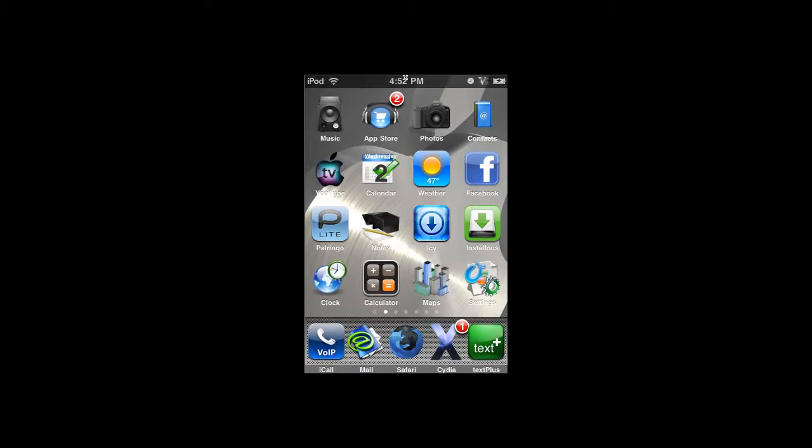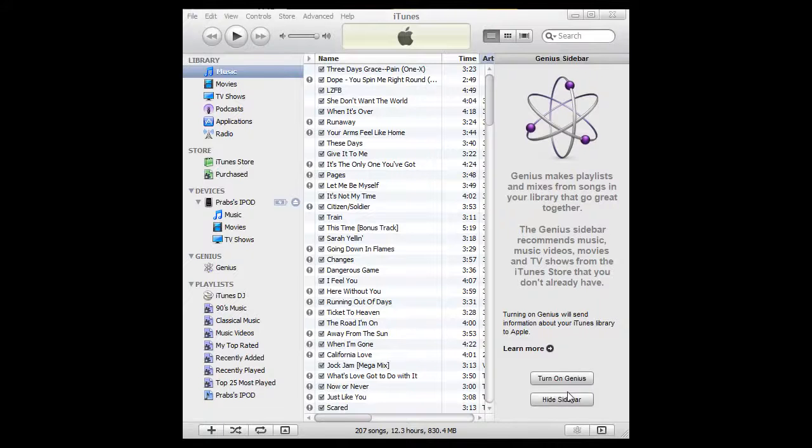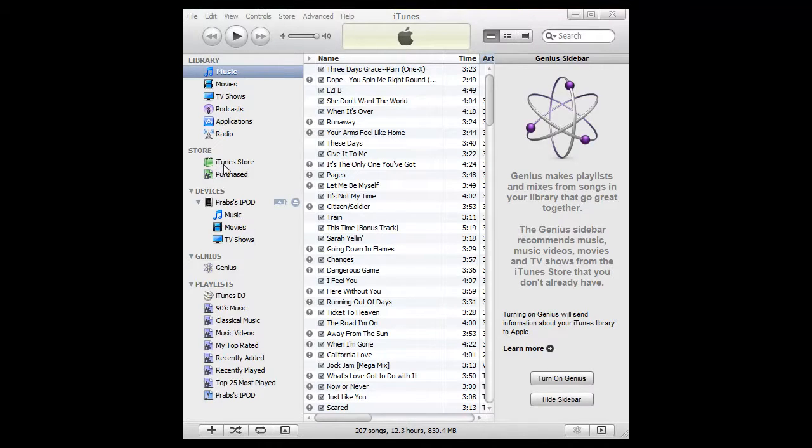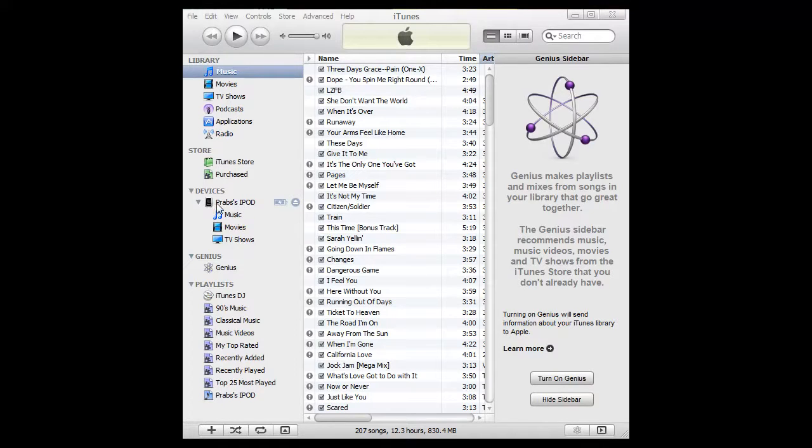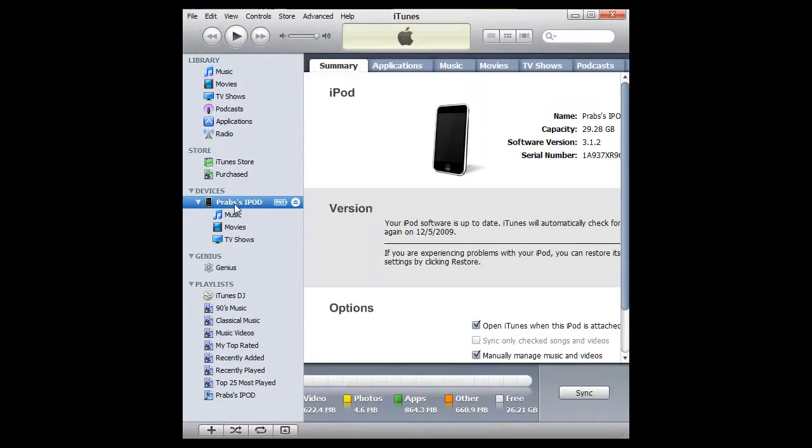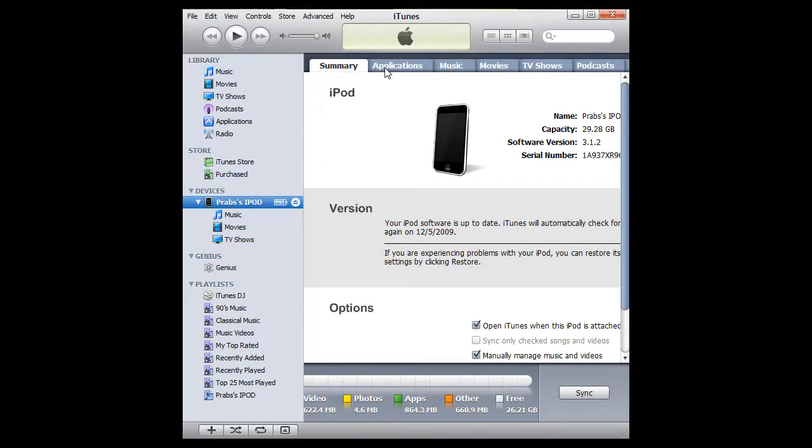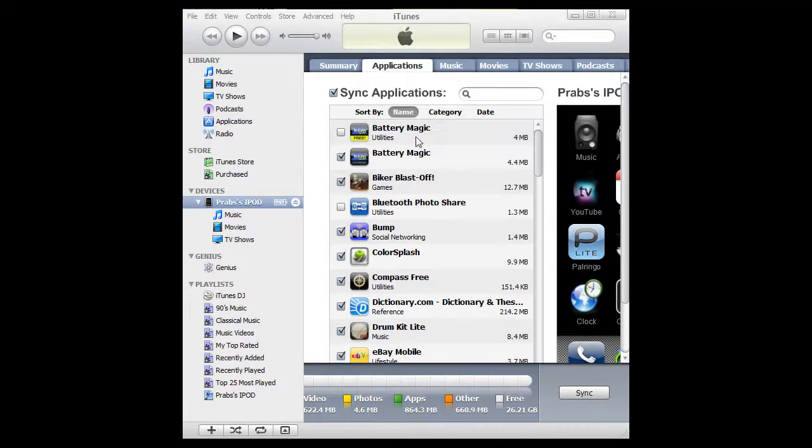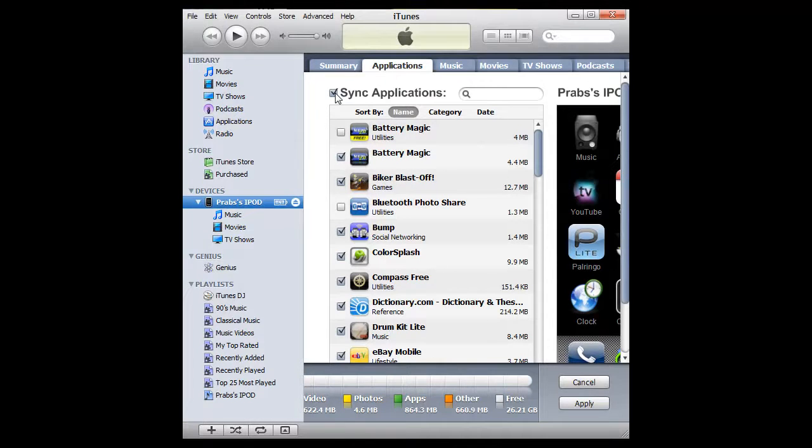Hit back and then go back to your home screen and reload your device. Now that you got AppSync installed on your iPod or iPhone, you need to go to your iTunes. Once you get to iTunes, you need to go to your iPod under Devices, your name and then your iPod. It's going to give you this screen. Go to your Applications tab.